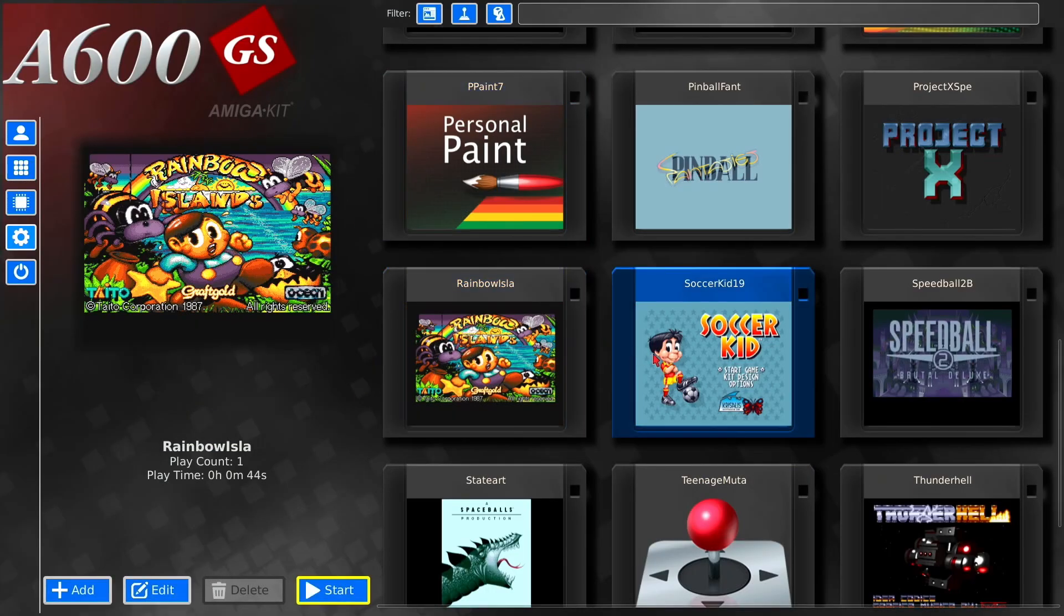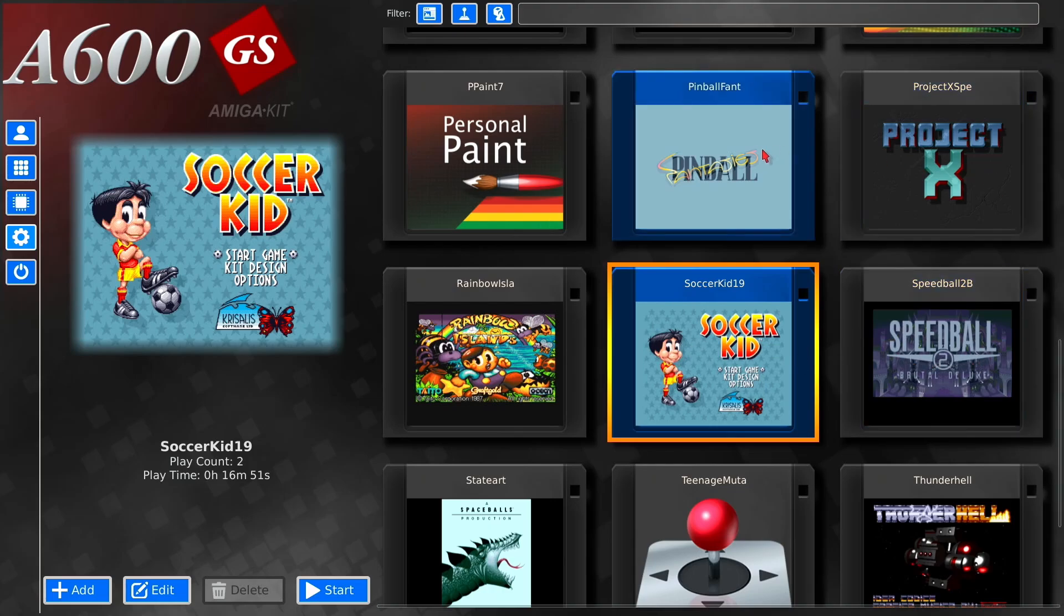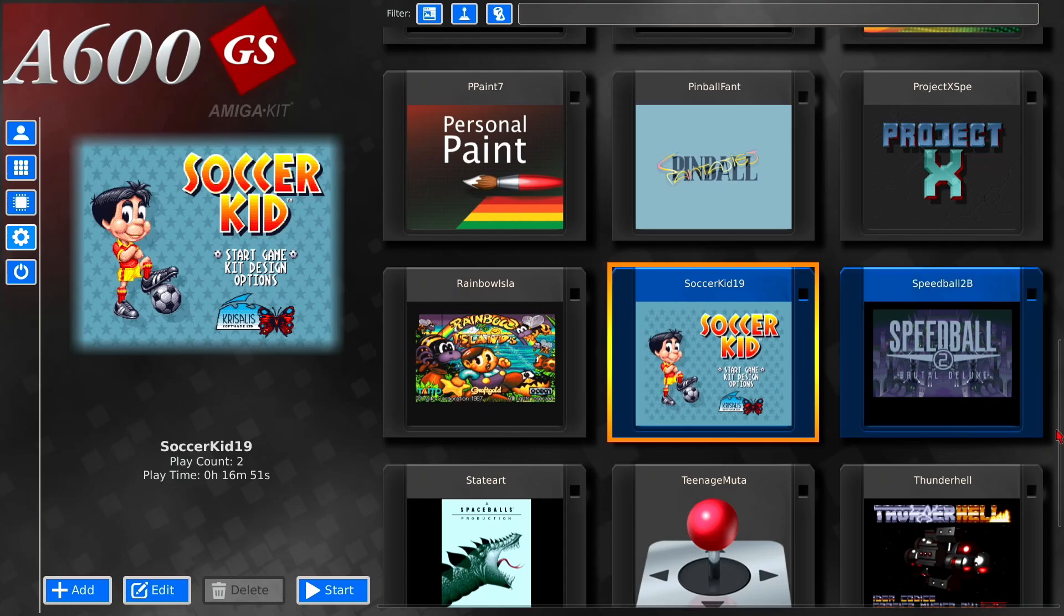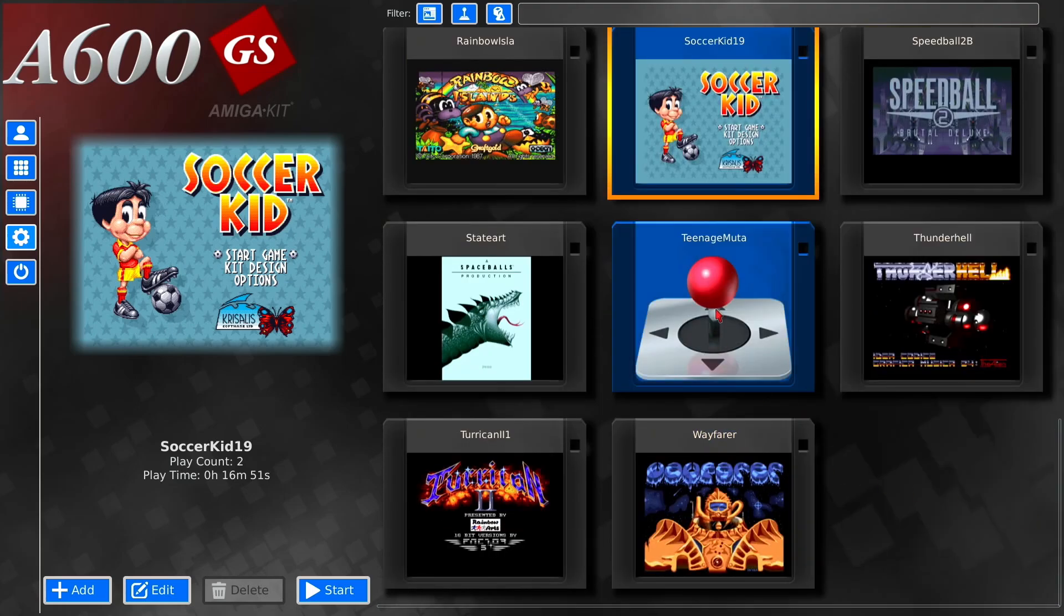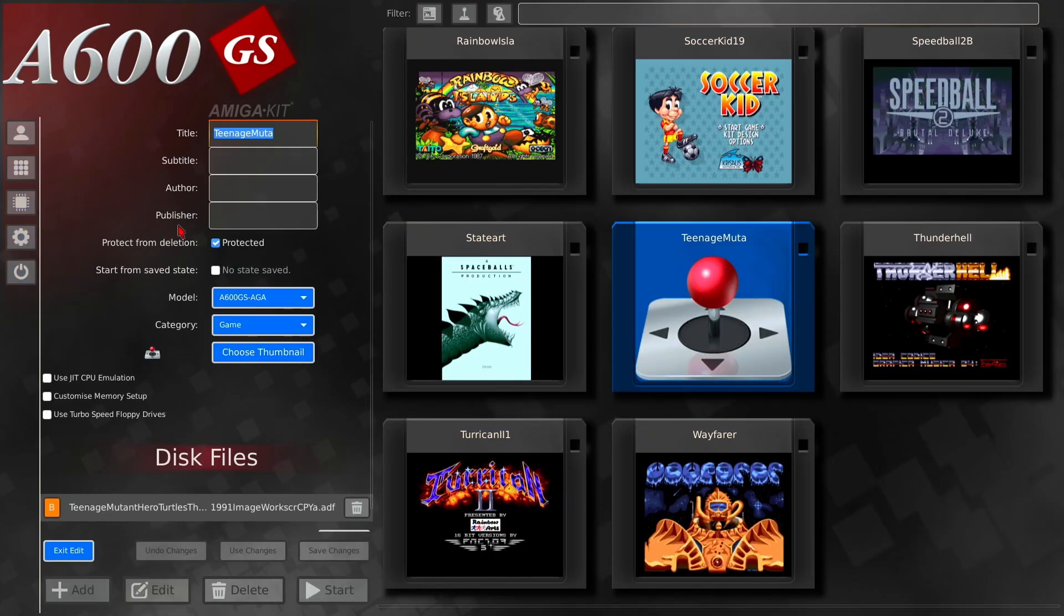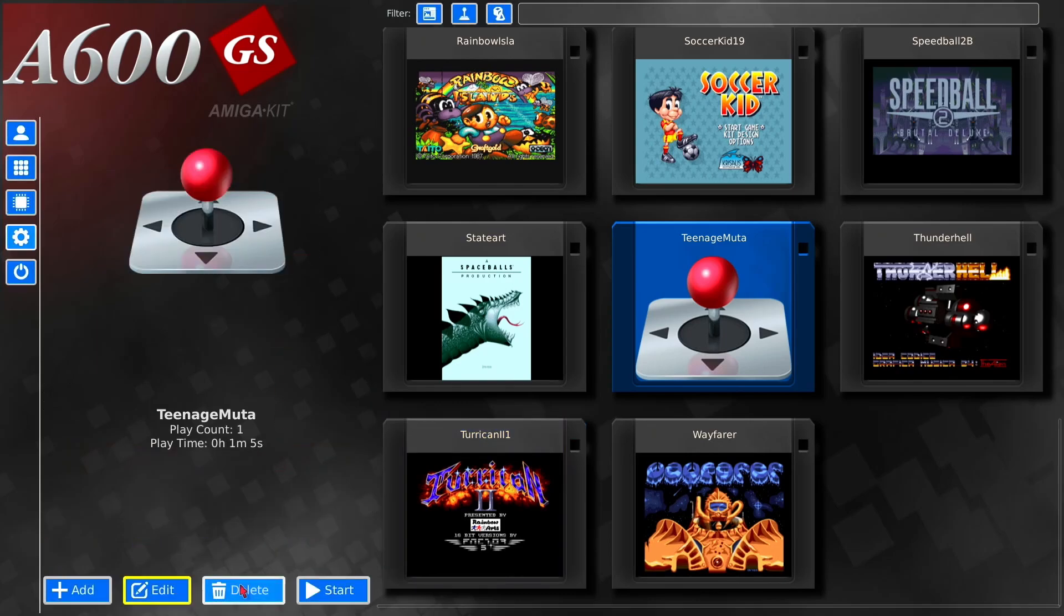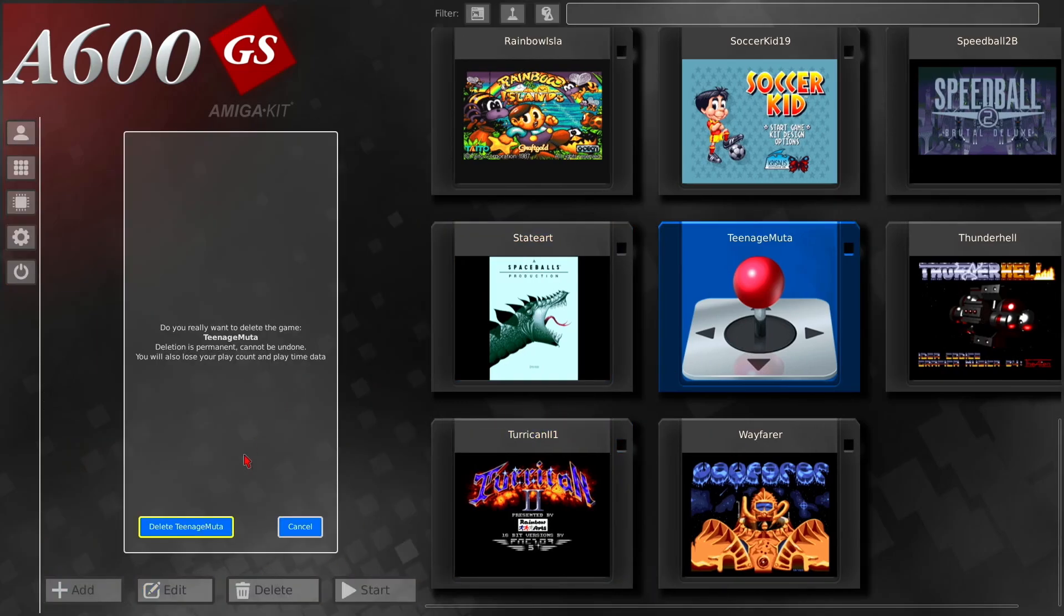So we're going to quit the game, and there we have a nice Rainbow Islands thumbnail. Soccer Kid, Speedball, Project X, Pinball Fantasies, as you can see, there's quite a lot. So we'll get rid of that actually while we're there, and unprotected, save changes, and delete.